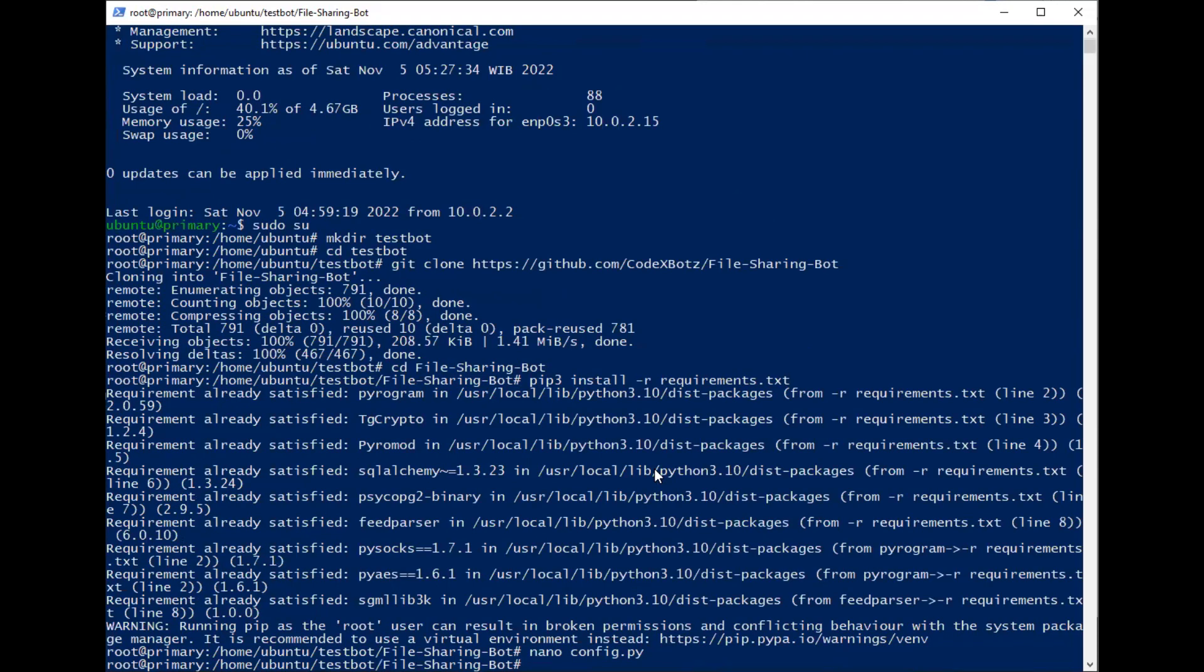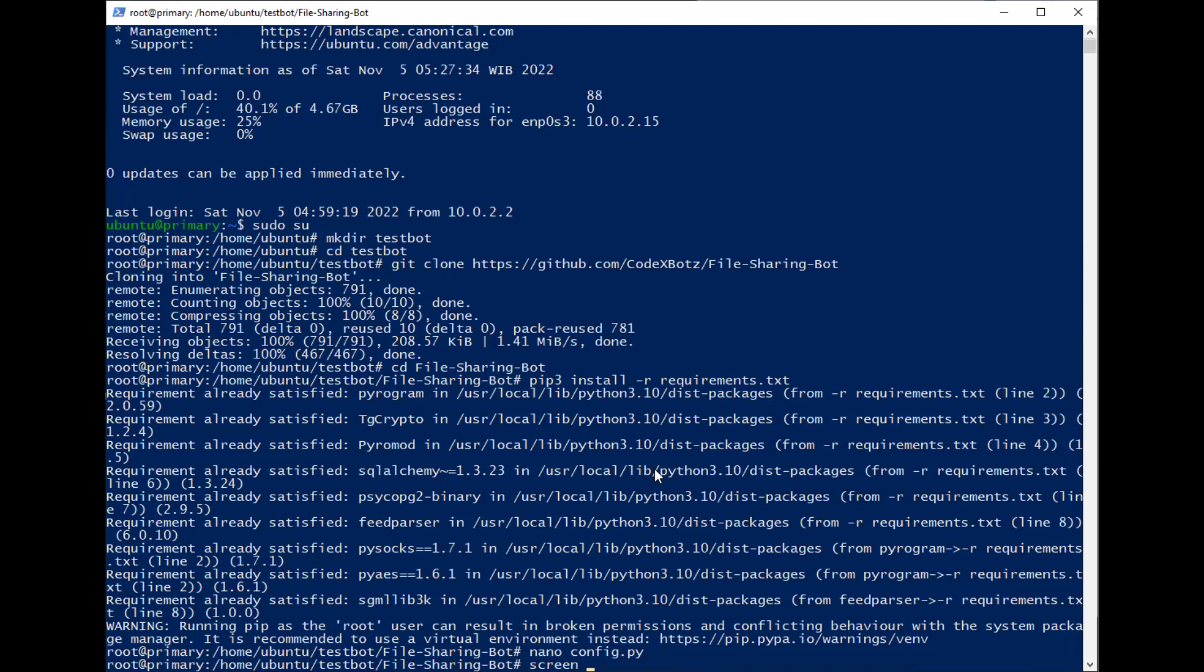Before you start the bot, we should make a screen for the project to run in the background. I use screen -S (capital S), and just name it anything. I'll name it taskbot again.